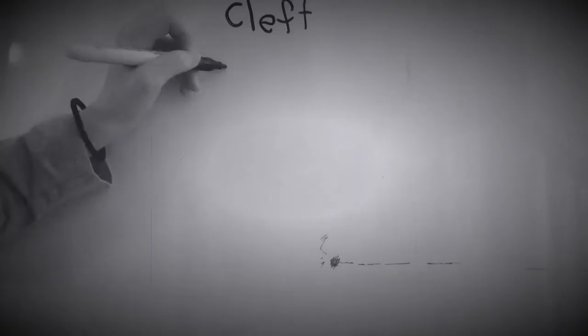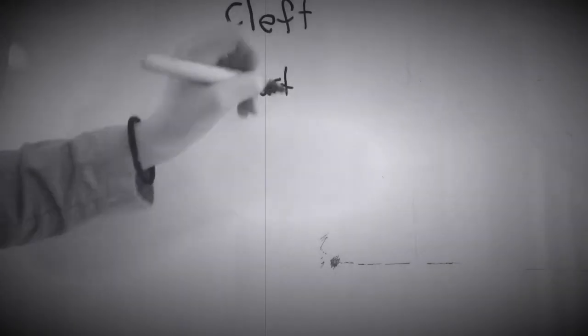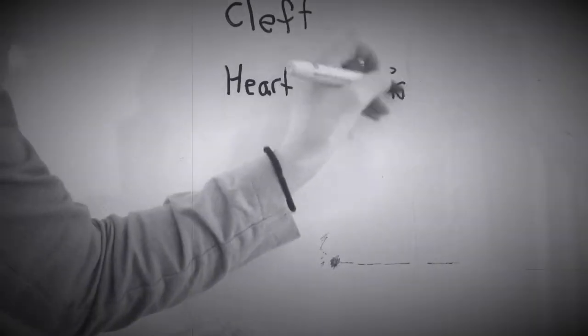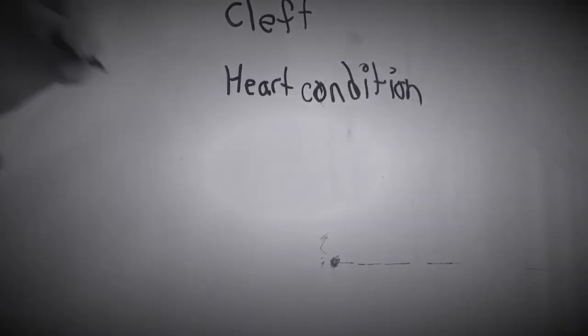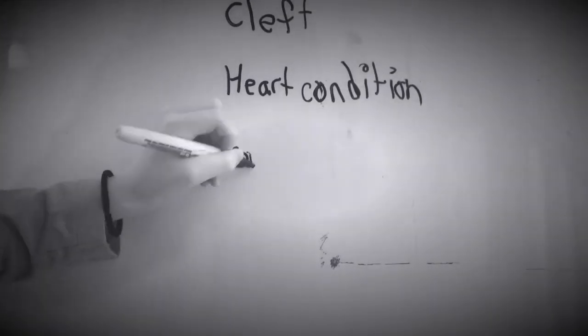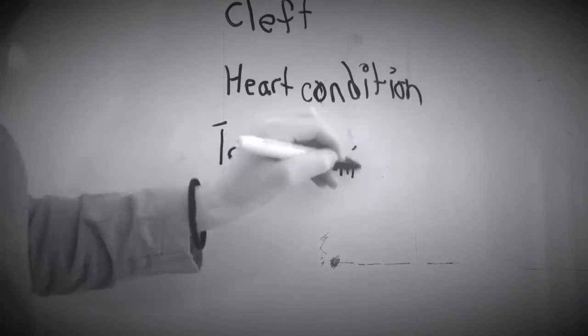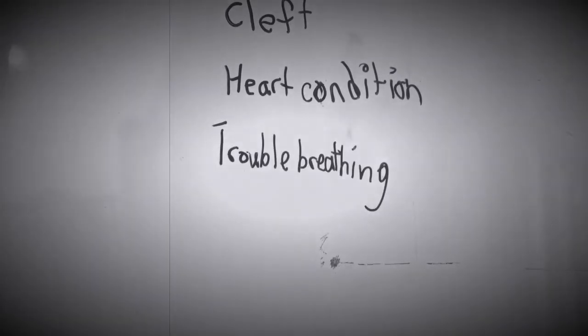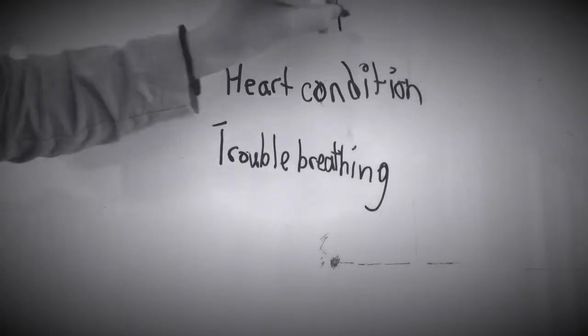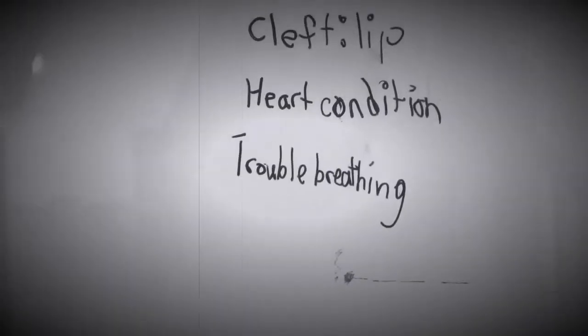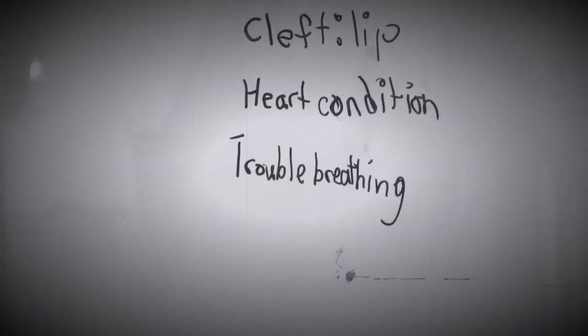I still have clefts, I'm still in a heart condition, and I thought I was born on January 27th, 2002 and I sometimes have trouble breathing because of my heart condition. Cleft lip, sorry.